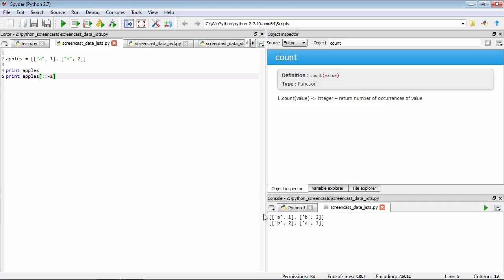You can see that in our first way of indexing apples, we have 'a' one, 'b' two. As we've used this notation here, now we've flipped it around. So we have 'b' two, and then 'a' one.